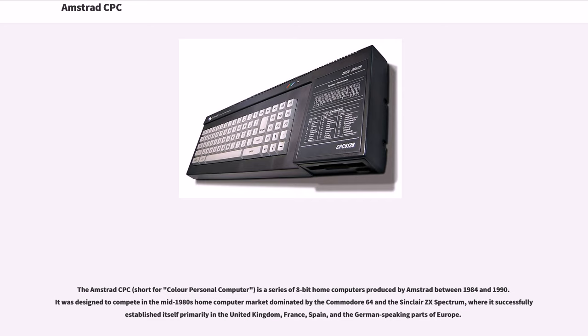It was designed to compete in the mid-1980s home computer market dominated by the Commodore 64 and the Sinclair ZX Spectrum, where it successfully established itself primarily in the United Kingdom, France, Spain, and the German-speaking parts of Europe.